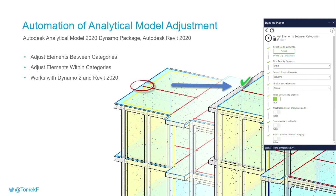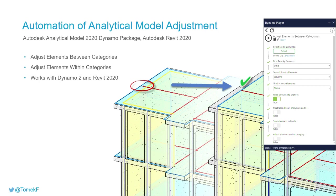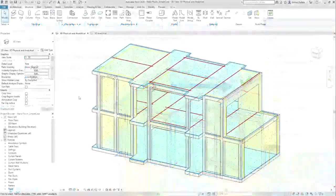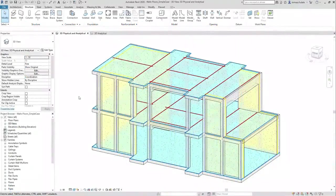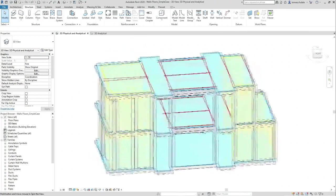And together with the package there are some example scripts ready to be used. So just download it, open the scripts in Dynamo Player and give it a try. So let's see this package in action.